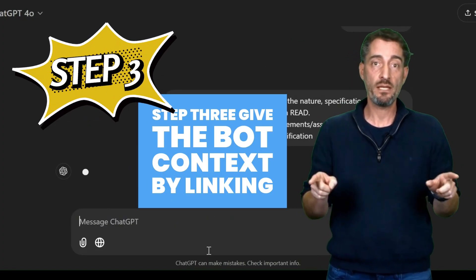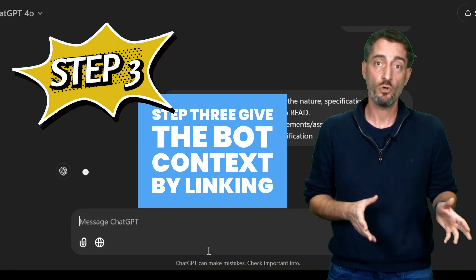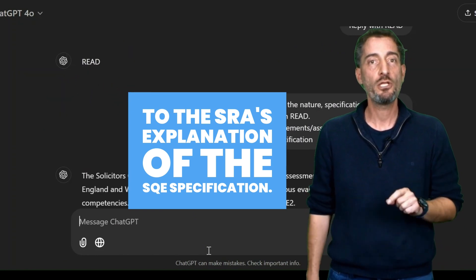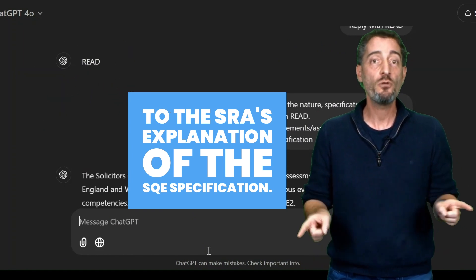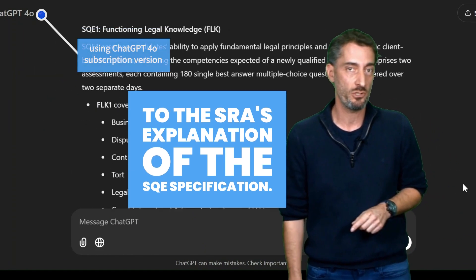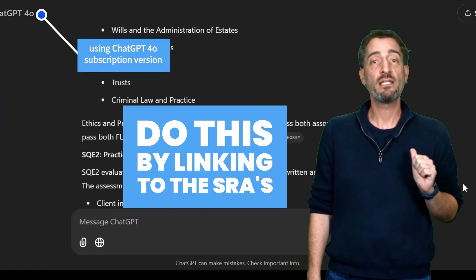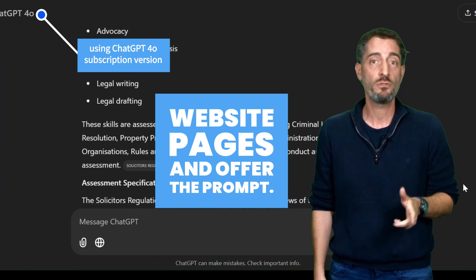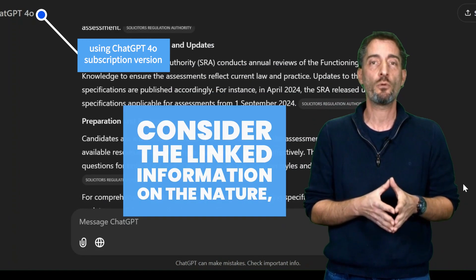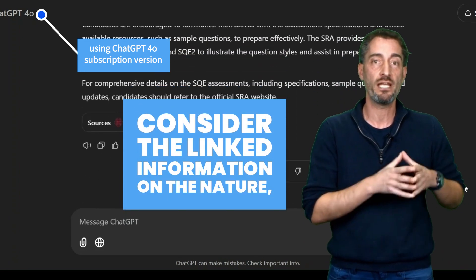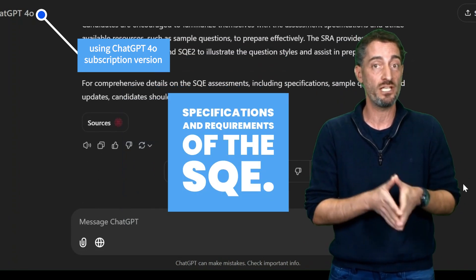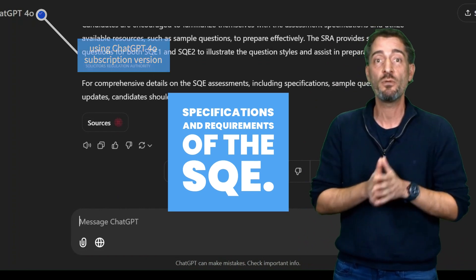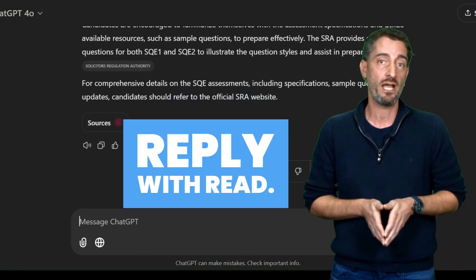Step 3: Give the bot context by linking to the SRA's explanation of the SQE specification. Do this by linking to the SRA's website pages and offer the prompt: 'Consider the linked information on the nature, specifications, and requirements of the SQE. Reply with Red.'